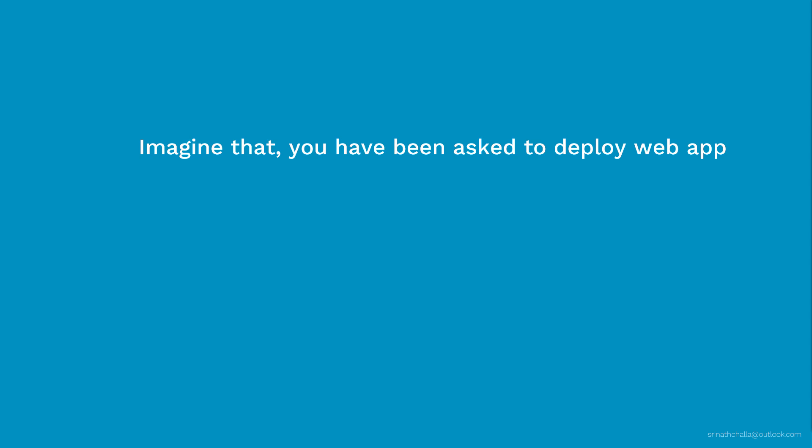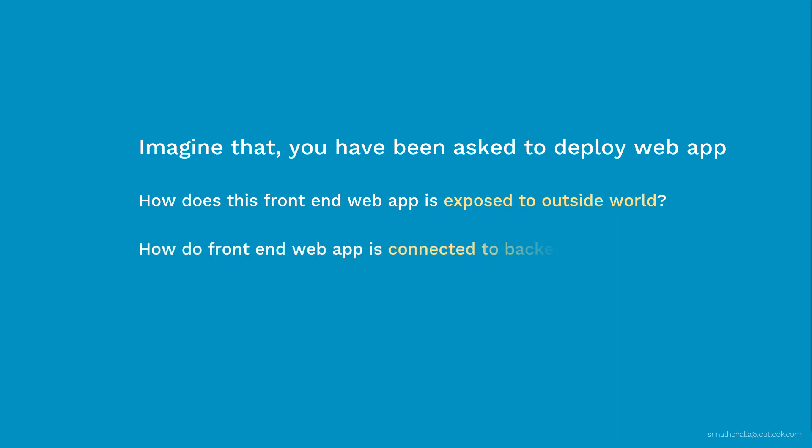How is this front-end web app exposed to the outside world? Second, how is this front-end web app connected to the back-end database? And third and most important, pods do die.